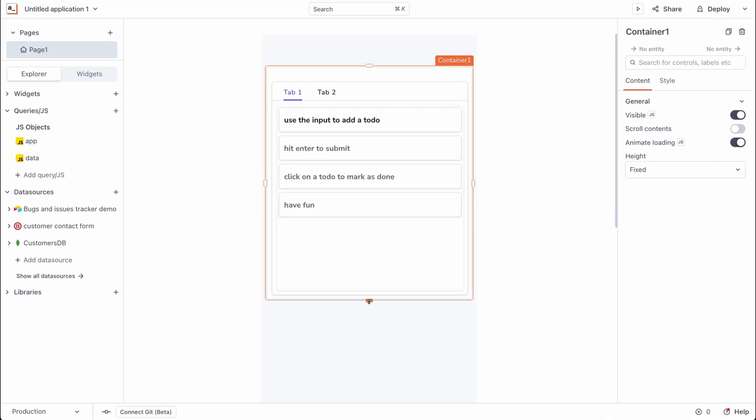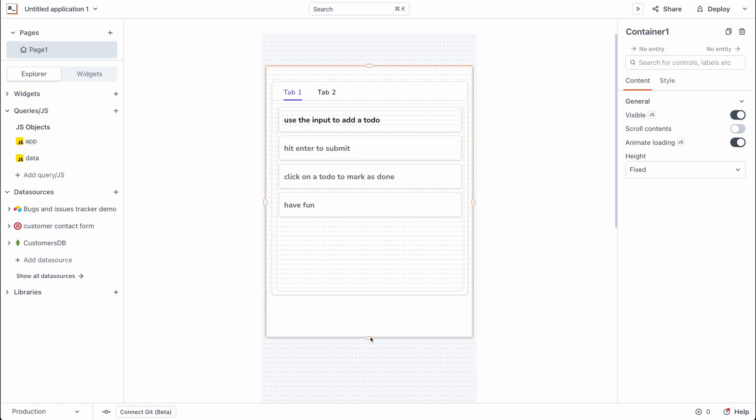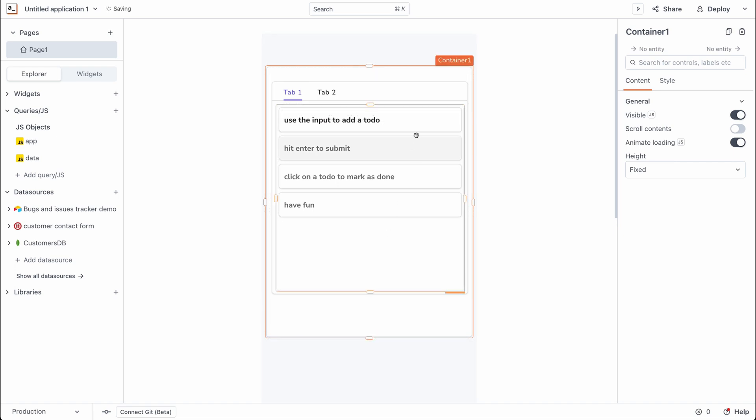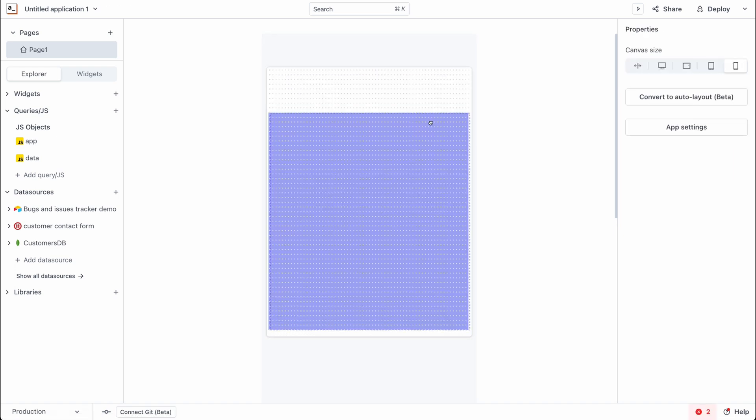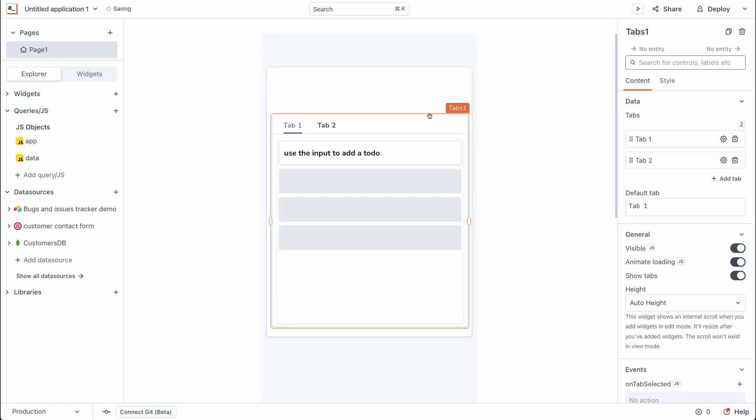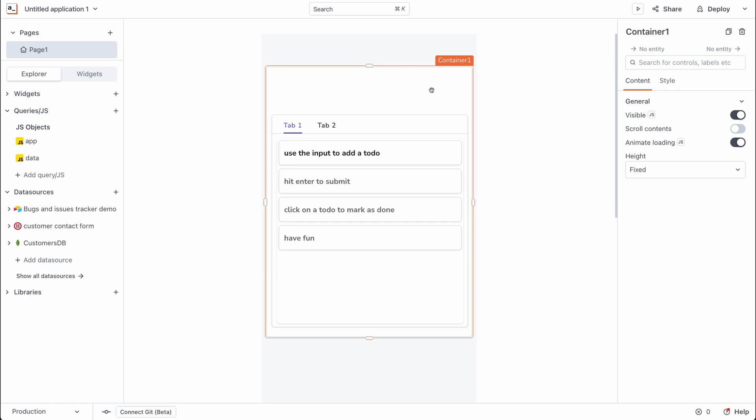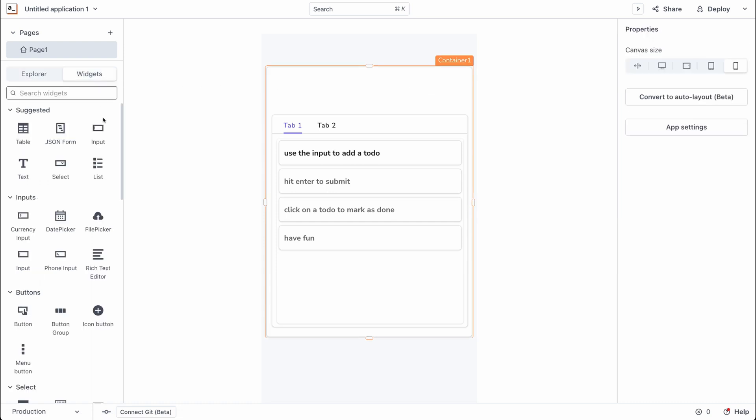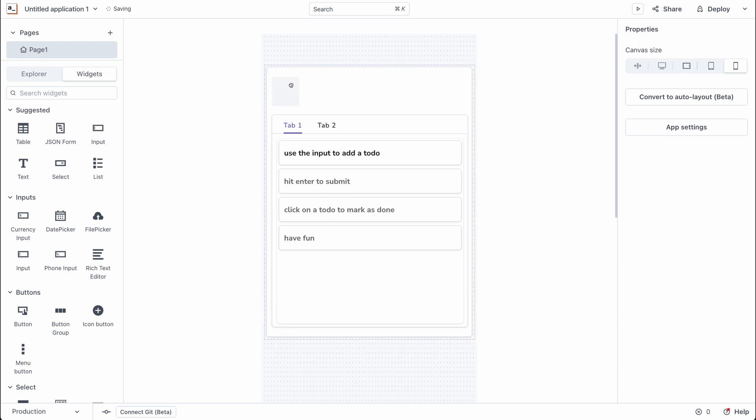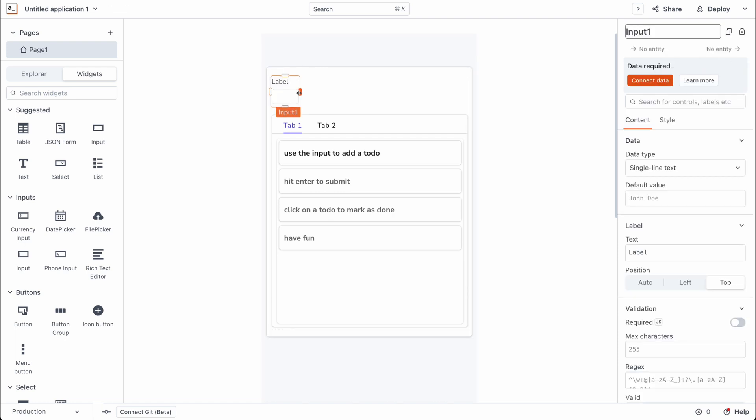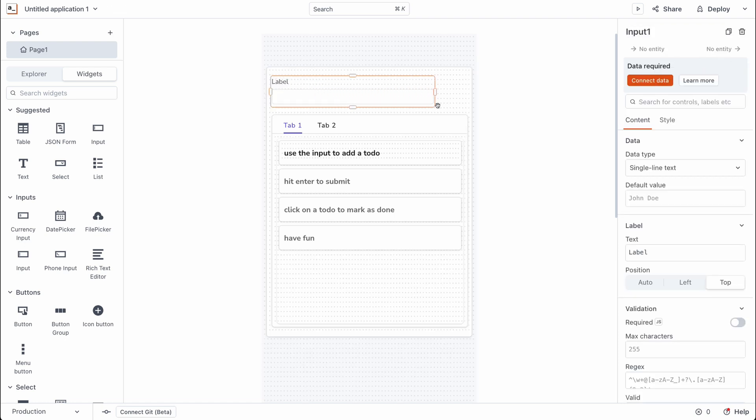Now I'm manually going to expand the height of the container widget and move the list view to the bottom of the container widget. This should give me enough space to bring in new widgets such as the input widget. Let's expand it to take up the entire space.